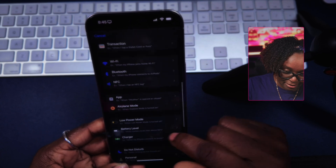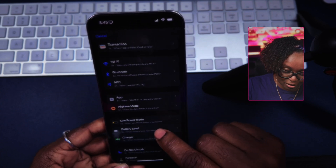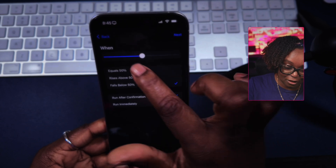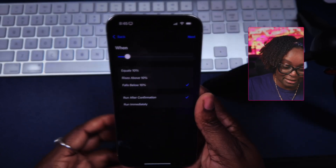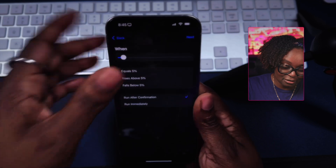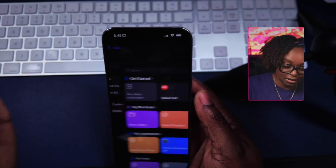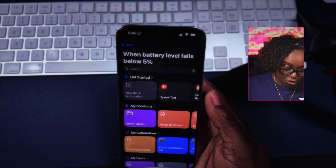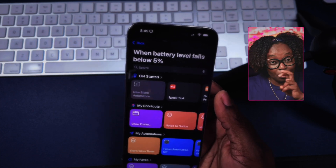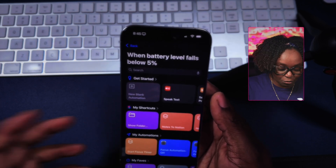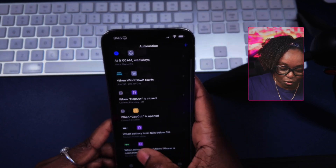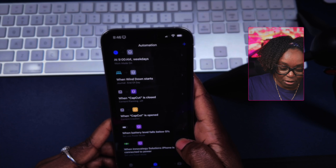You can set an automation so that if your battery level falls below a specific number — whether it's 10% or 5% — it does what you want it to do. Do you want it to alert you? Do you want to put your phone in low power mode for lower consumption? You can say 'Set to Low Power Mode,' so when it falls below 5%, it goes into low power mode.